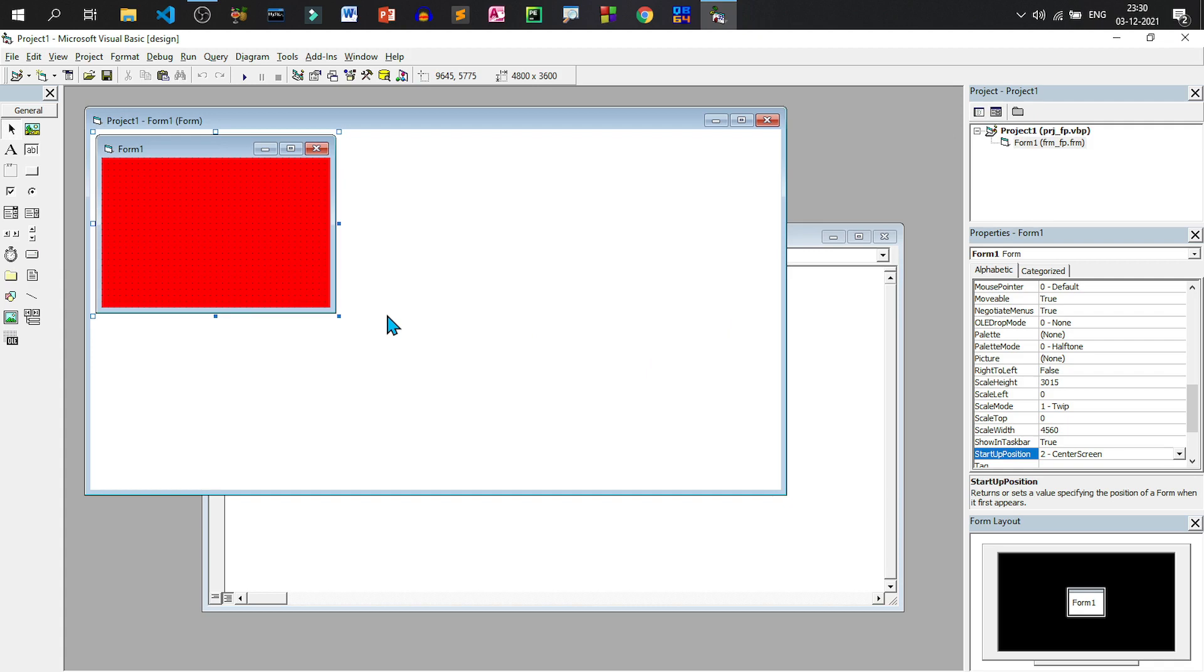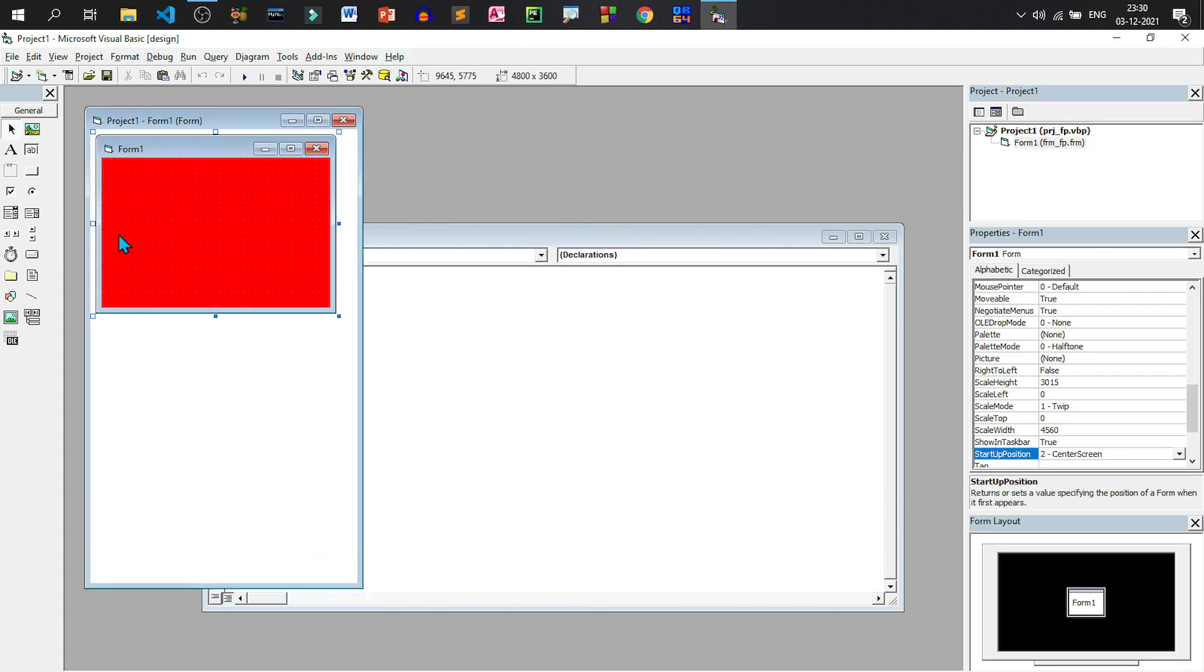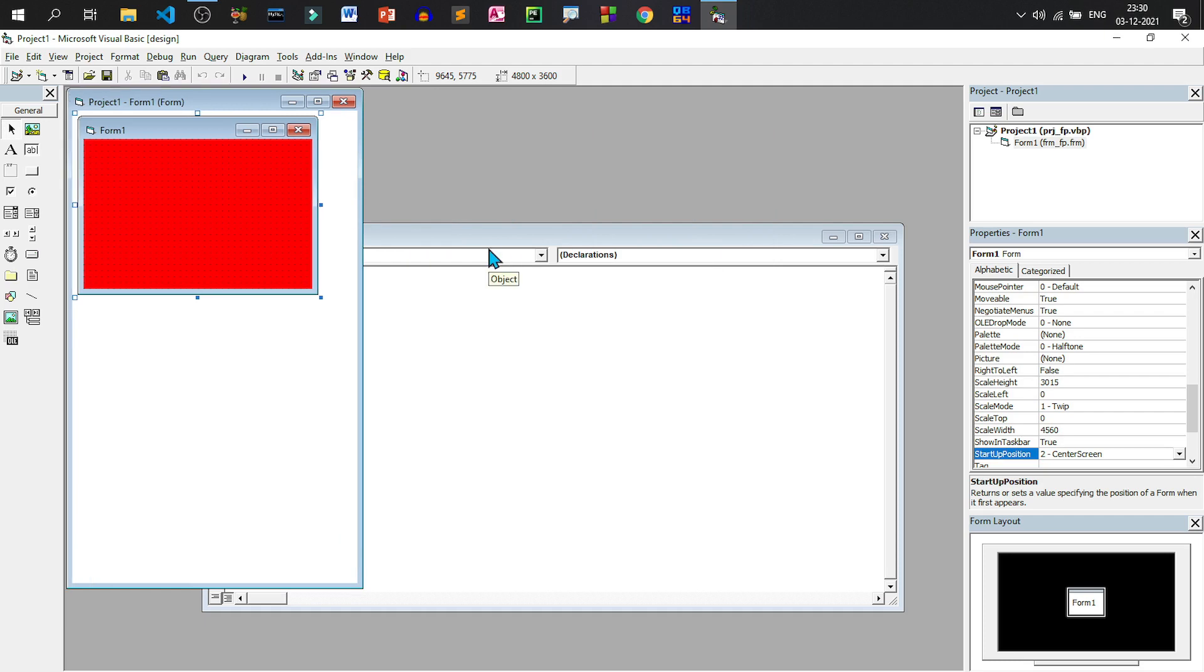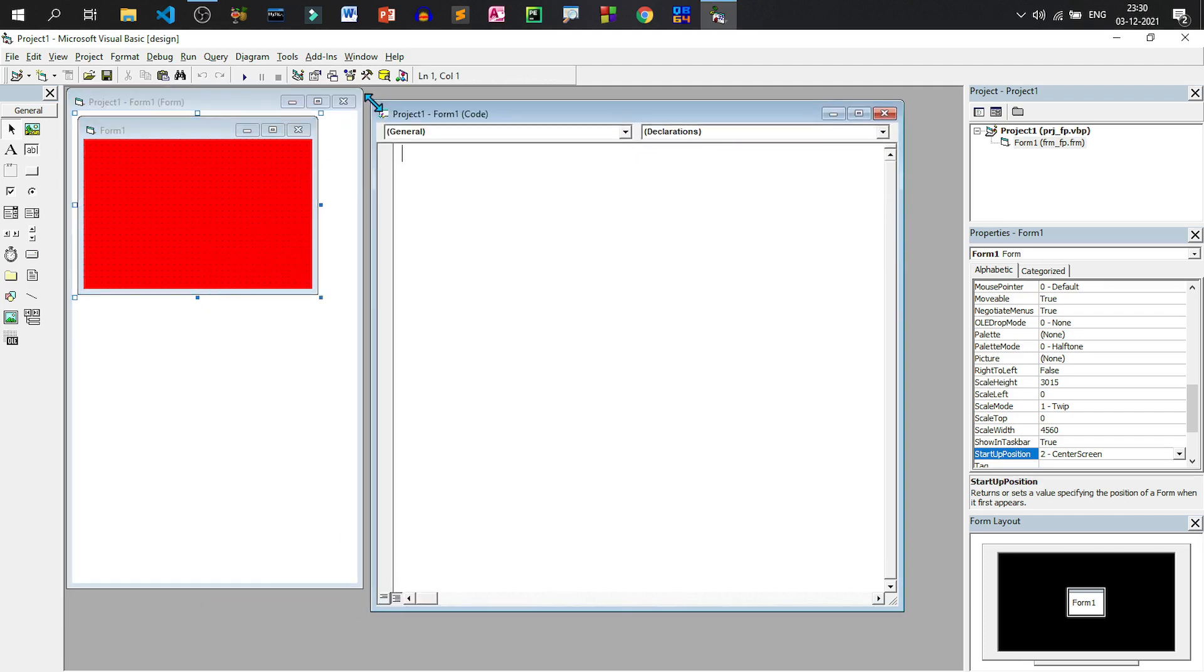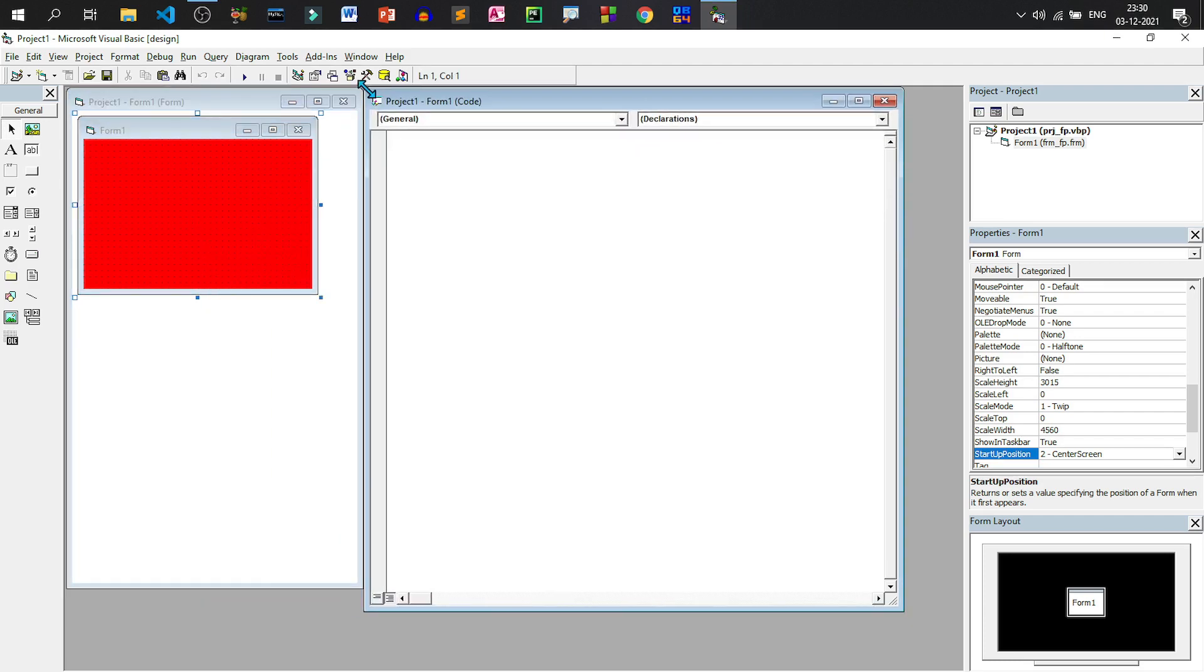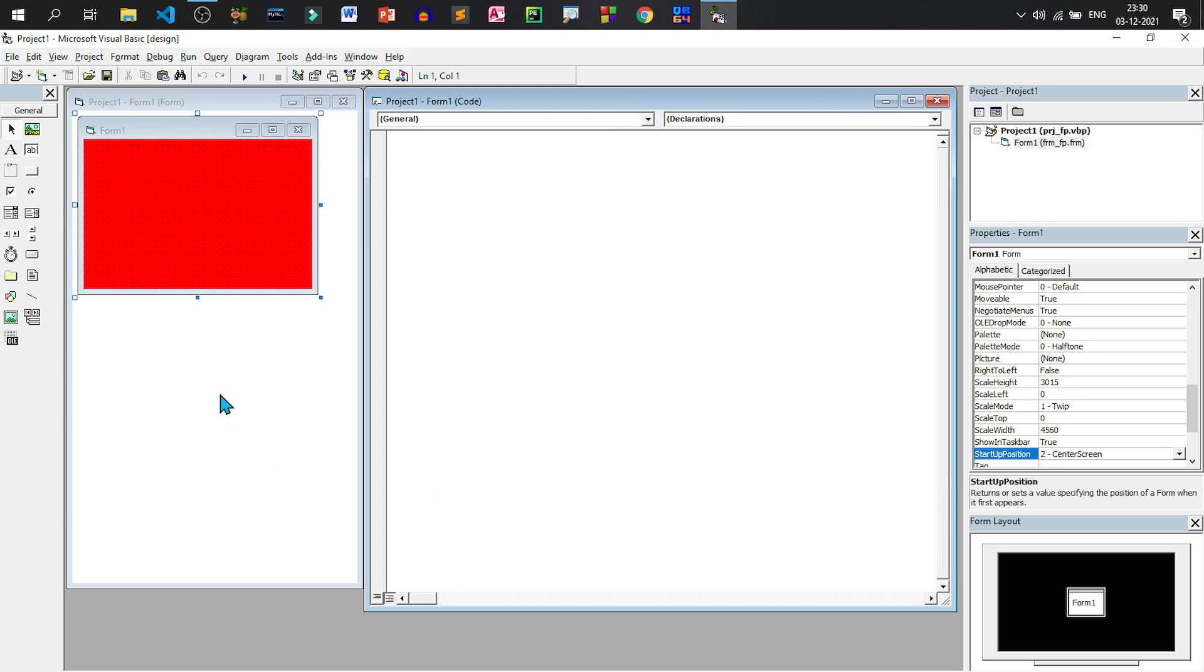Now we can rearrange it by dragging so that we can see the form and the code view side by side. So these particular windows can be resized by resize handles. Now see, we're able to see both the windows. We can manually click on each of the windows without clicking here. Now there is another button called folder view.